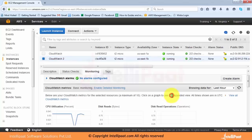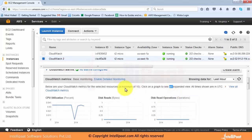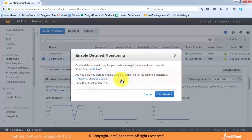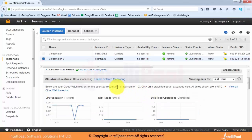One thing we want to do in EC2 is enable detailed monitoring. Detailed monitoring is a service that allows you to monitor your resources every minute. It is a chargeable service and not part of the free usage tier. If you want to enable it you can do so, and it clearly says additional charges apply. The difference between detailed monitoring and basic monitoring is that one works at every five minutes and the other at every one minute — apart from that everything else is the same.